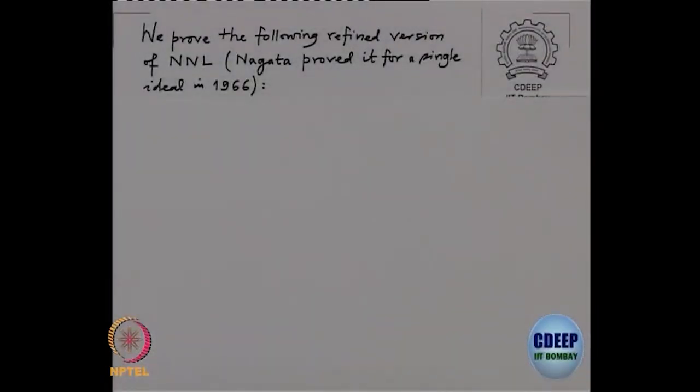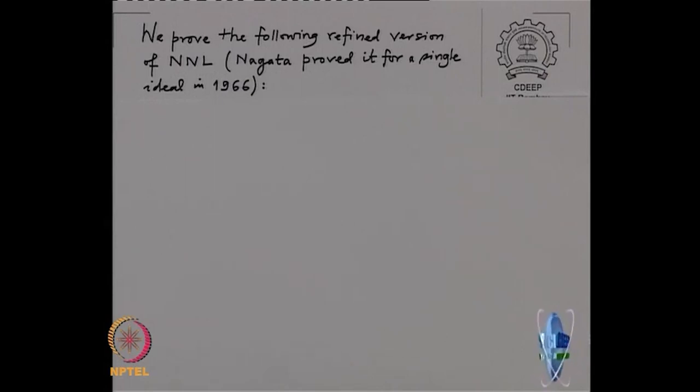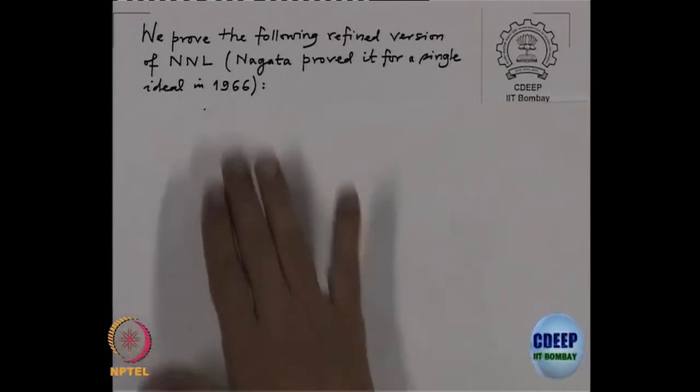Now I want to talk about the refined version of the normalization lemma. This is the refined version of Noether's normalization lemma, proved by Nagata in 1966 in his famous book Local Rings.